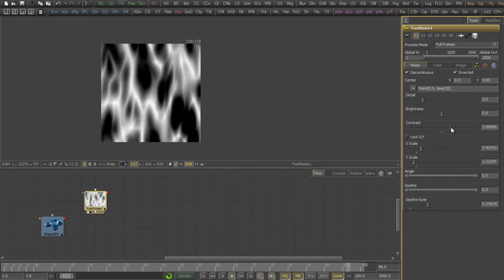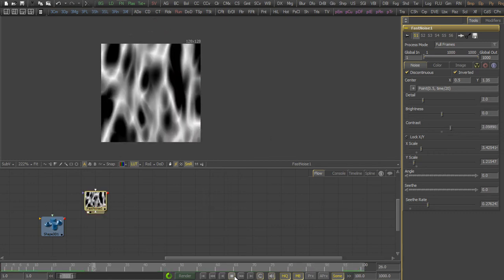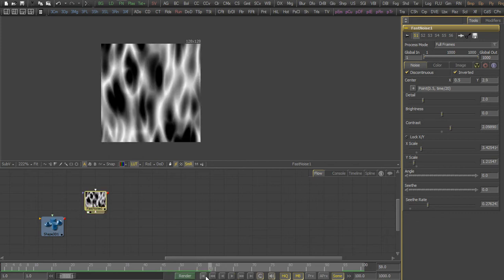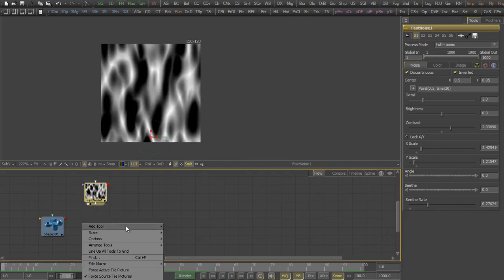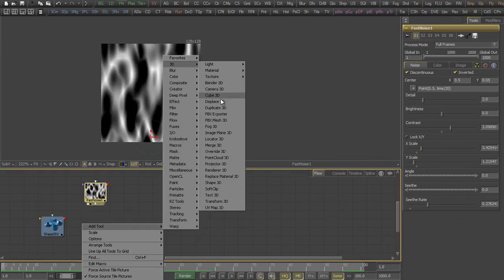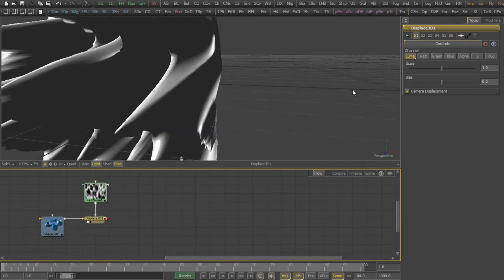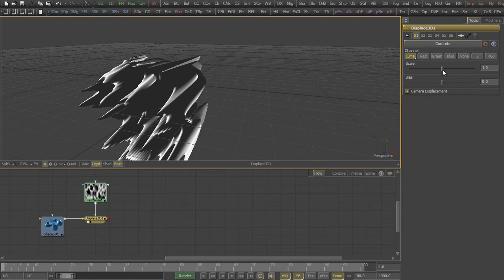We increase the contrast to get the looks of the flames a little bit better. Then we add the displacement tool, which we just connect to the 3D shape and decrease the scale a little bit.